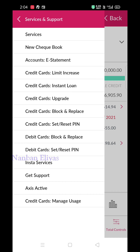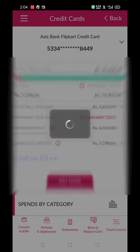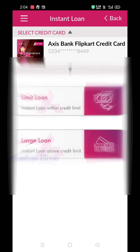Then we have Services and Support. There are various options. You can click on Loans, Credit Card, and Instant Loan.